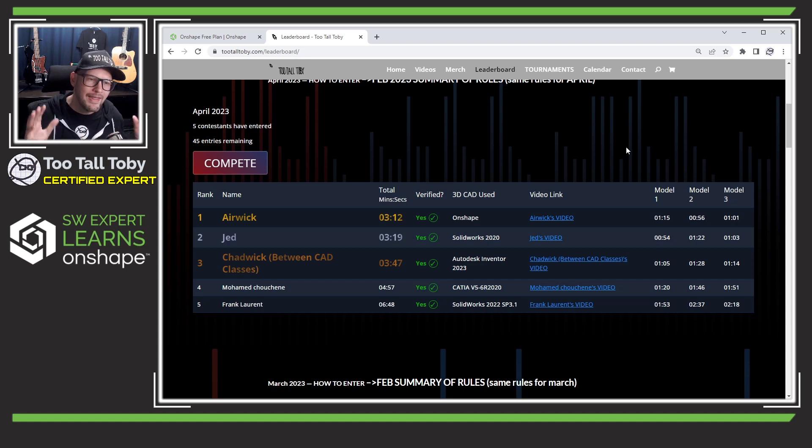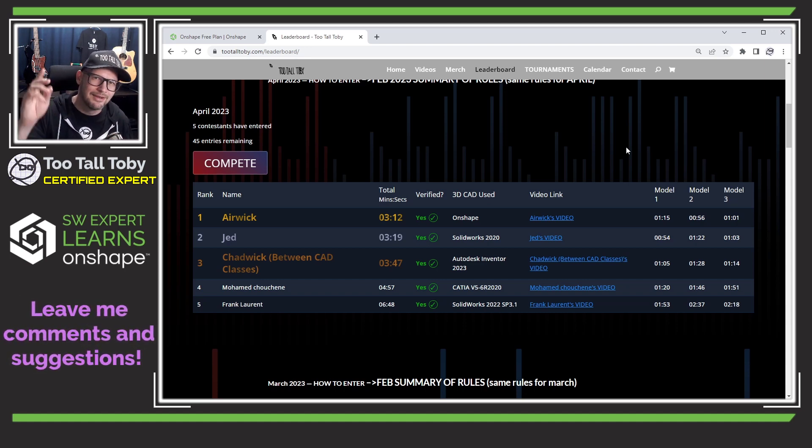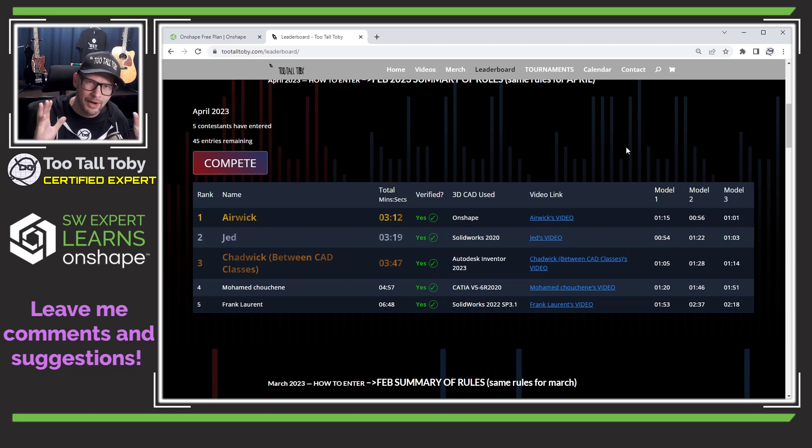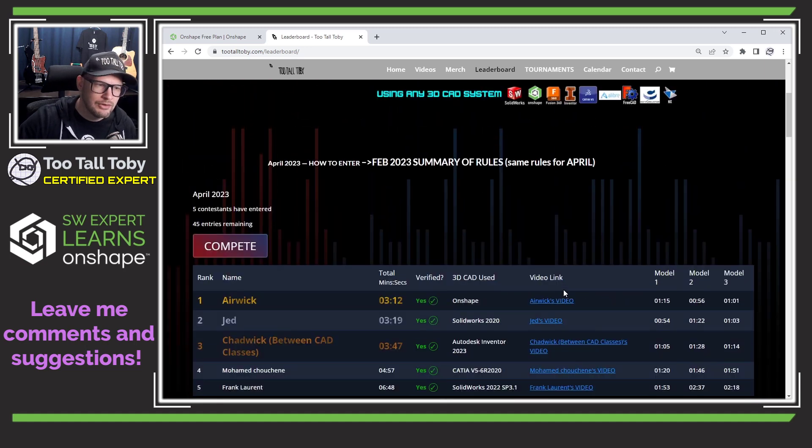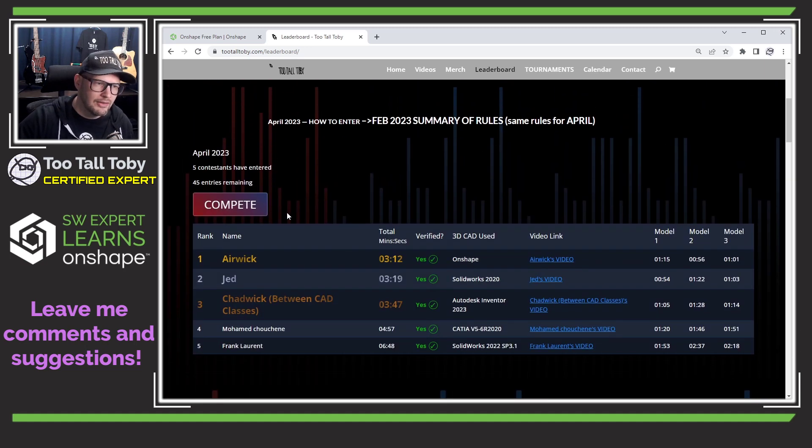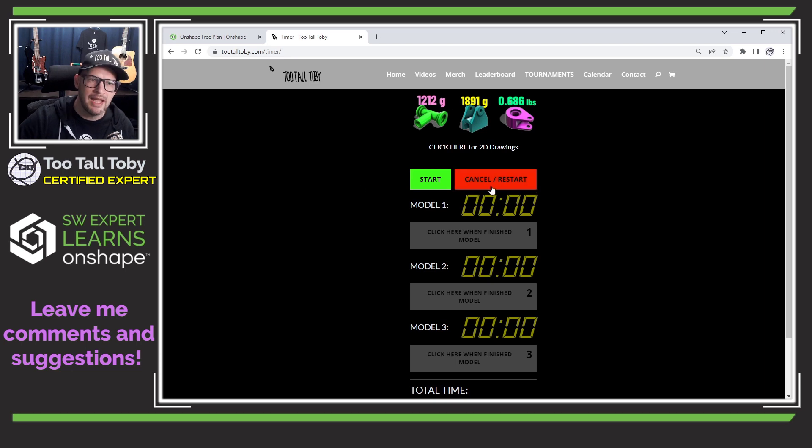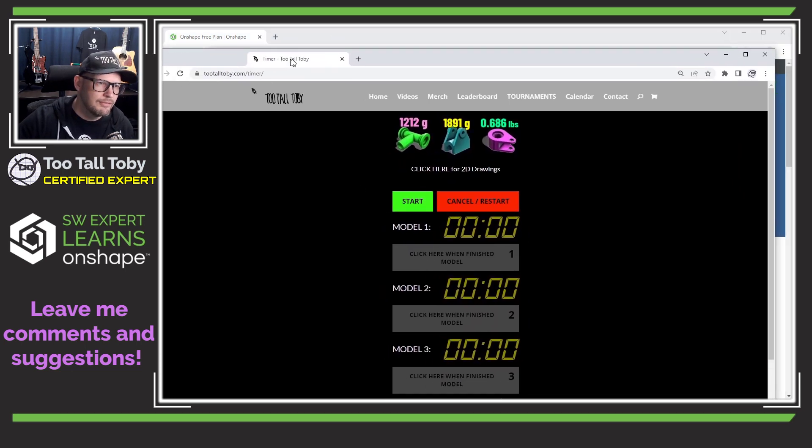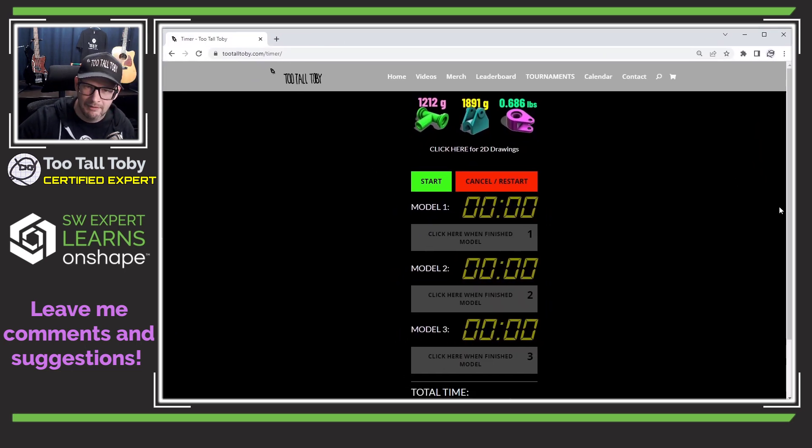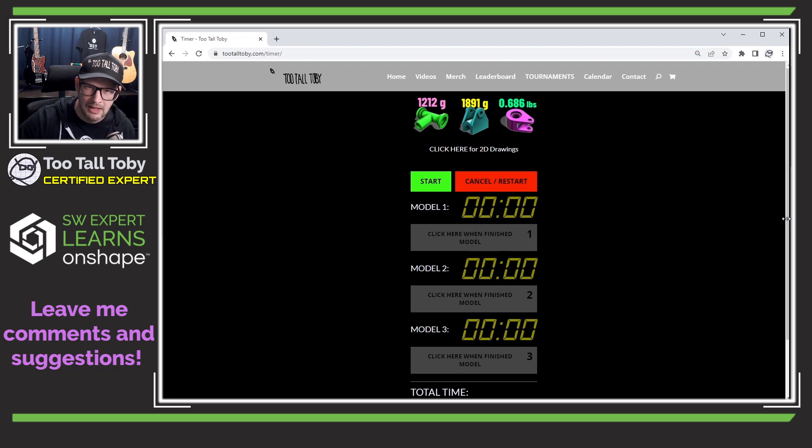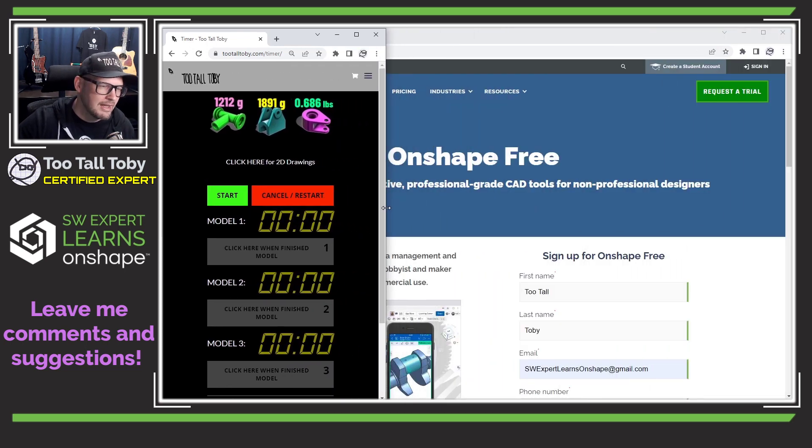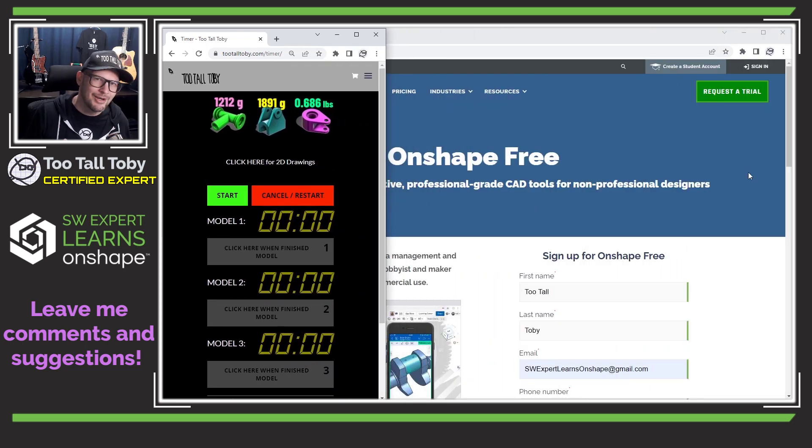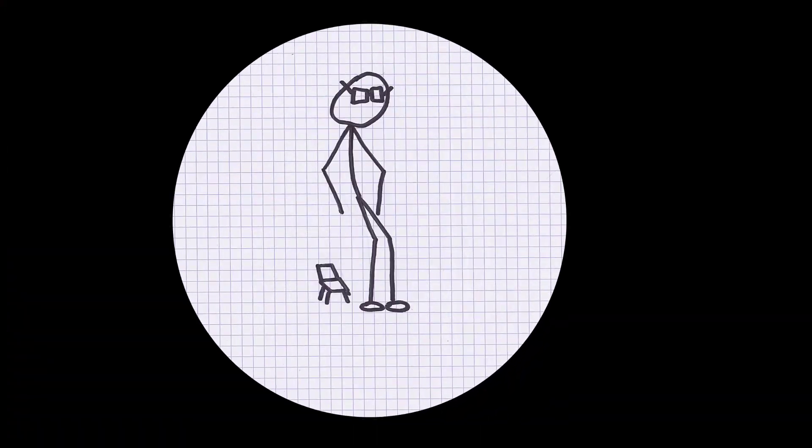And on that note, I'm sure I'm going to have a lot of questions as I'm going through here. So please go down into the comments and let me know what I could be doing better as I try to create this first model. But on that note, I'm going to get into it here. I'm going to click this button that says compete. This brings up the clock that I'm going to be using as I'm going through the challenge. I'm going to move this clock over here, just kind of to the left side of my screen. And I'm going to launch Onshape free and try to take this Too Tall Toby leaderboard challenge.